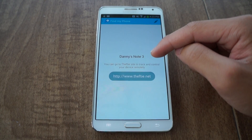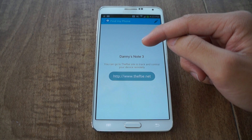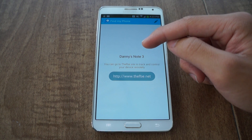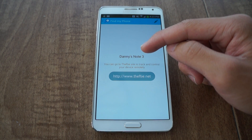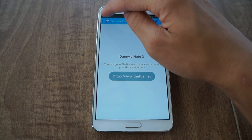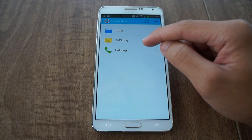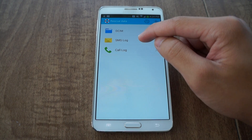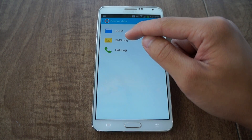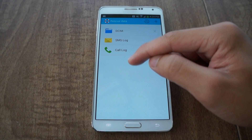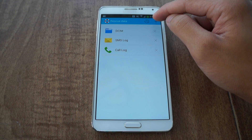Find My Phone is when your phone is lost or stolen — you can go to the web UI and use it to locate your phone on a map. Rescue Data is one of the coolest features. You can choose to have your SMS log and your call log backed up to Google Drive, as well as certain folders.